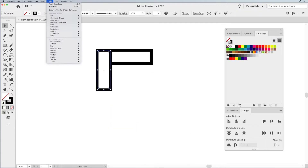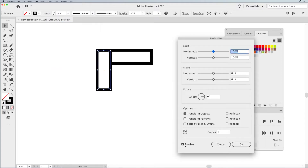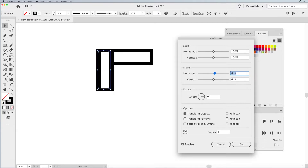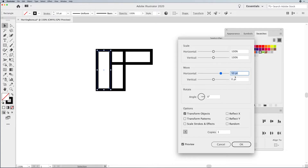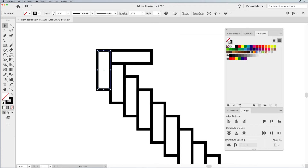I'm going to select my vertical shape. Go into the Effect menu, Distort and Transform, Transform. Make sure your preview is turned on. I'm going to set the number of copies to 1 so we can see what's actually happening. I'm going to set my horizontal here at 50 — you can either type in 50, because that's the width of my shape, or use your up arrow; I like to hold Shift and up arrow, which increases it in increments of 10. So I'm going to offset this 50 over and 50 down. Then I'm going to set the number of copies to 13 and click OK.